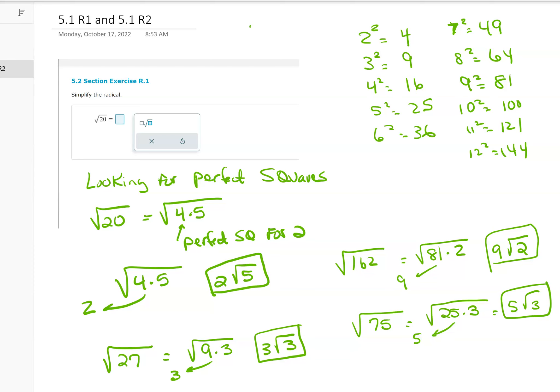11 squared is 121, 12 squared is 144. So I'm just multiplying the numbers by themselves.